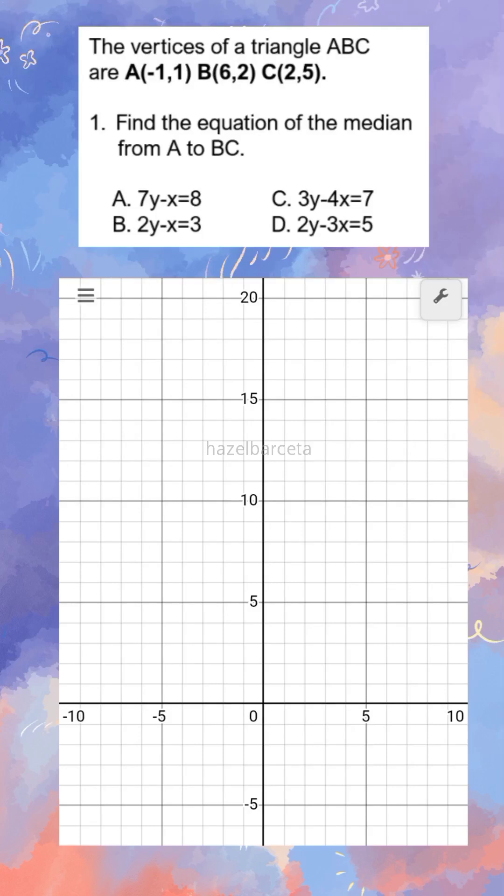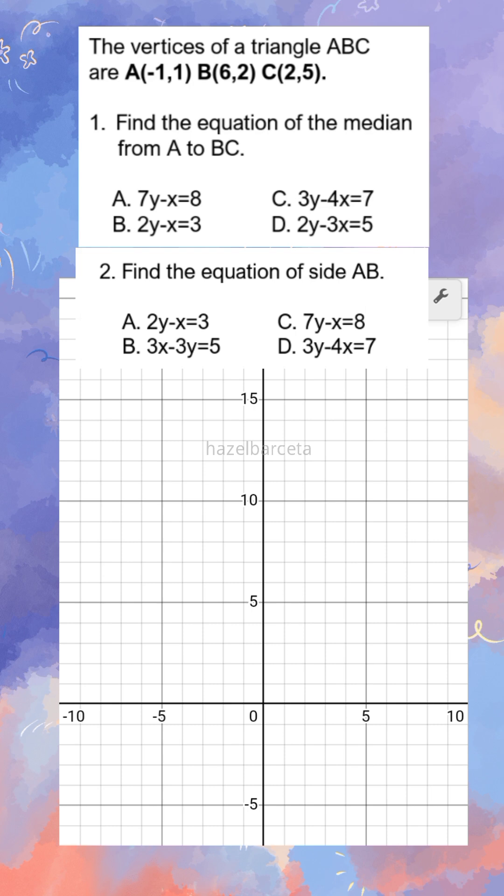The vertices of a triangle ABC are A(-1, 1), B(6, 2), and C(2, 5). Find the equation of the median from A to BC and find the equation of side AB.